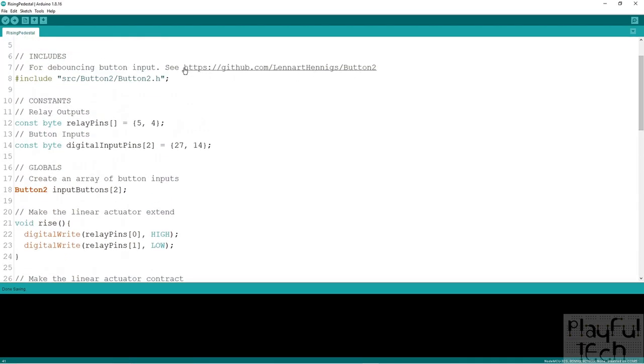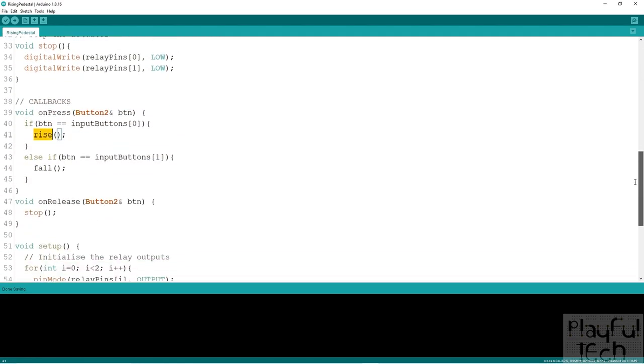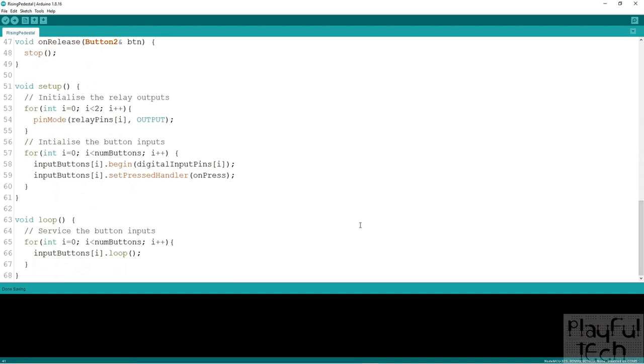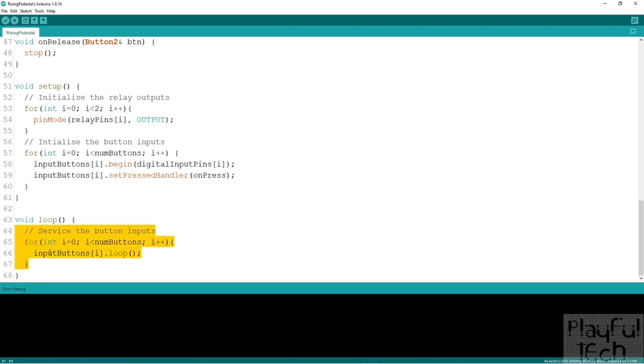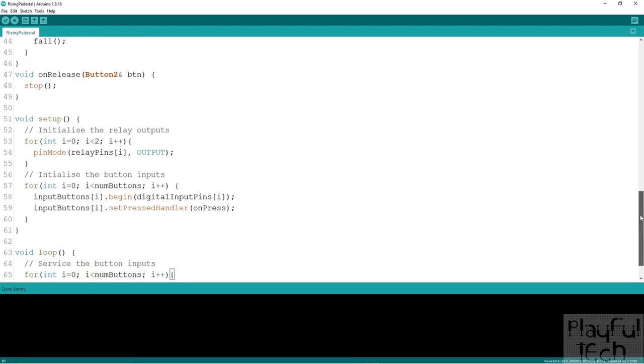It's worth looking into this library because there's much more functionality that you can do with buttons. Because it's a callback based model, when we get to loop we have surprisingly little to do. We don't need to call digital read, we don't need to explicitly read the buttons. What we do is we call the loop function on each of the buttons and they are self-contained objects that will be responsible for checking themselves whether their pressed handler needs to be called. It makes your code quite neat and tidy using this callback based model.